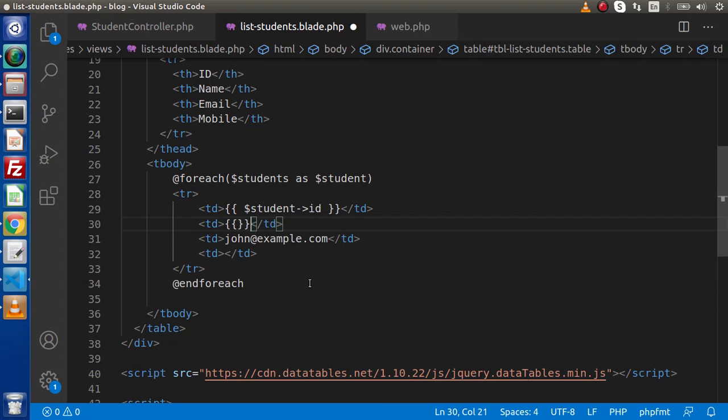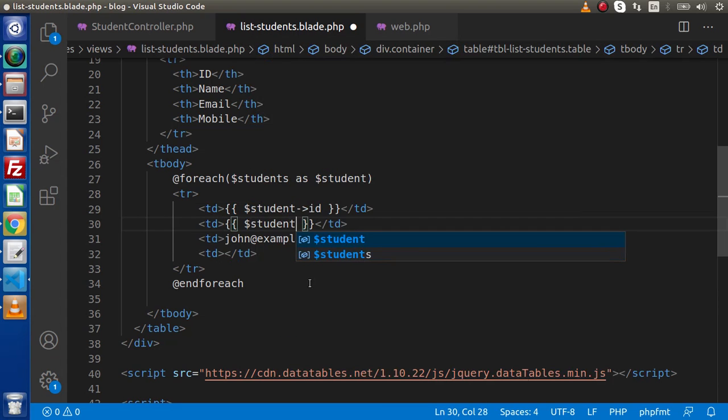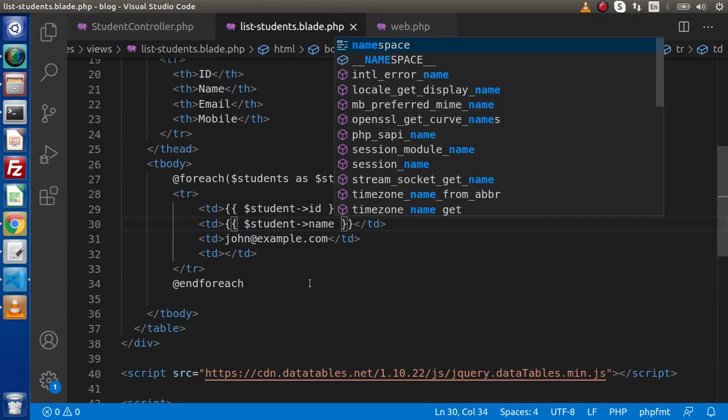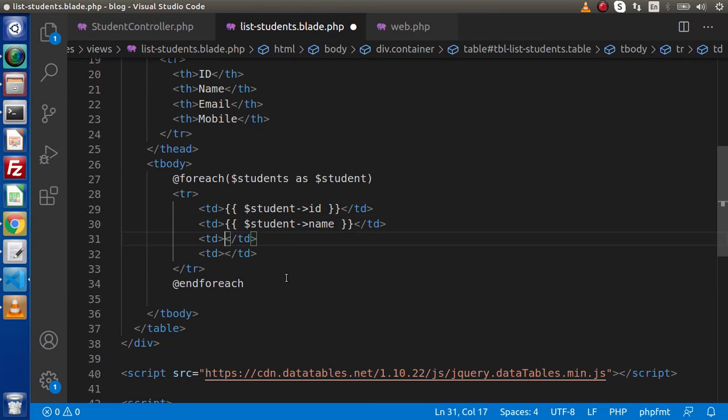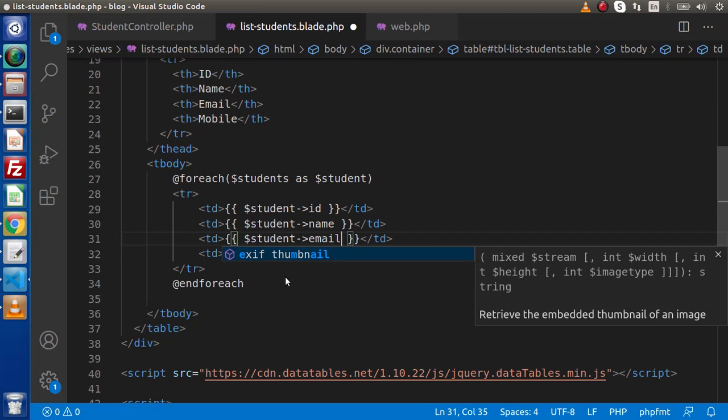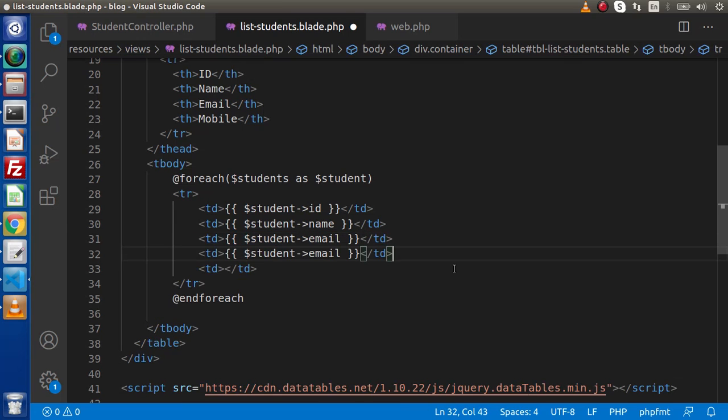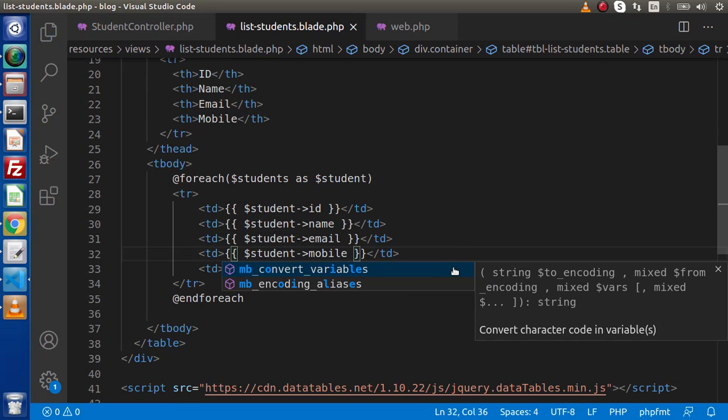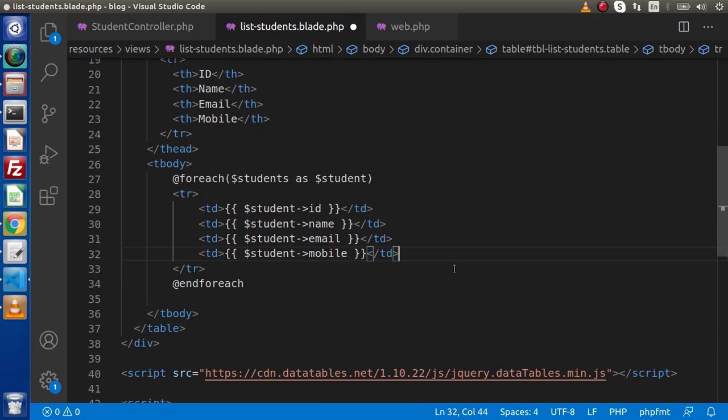Next, inside this second value, we have the name. So $student->name. Next we have the email address. So this should be $student->email. And the fourth column we have the mobile number. So instead of email, let's say mobile. Get rid of this last empty TD. Save these changes.